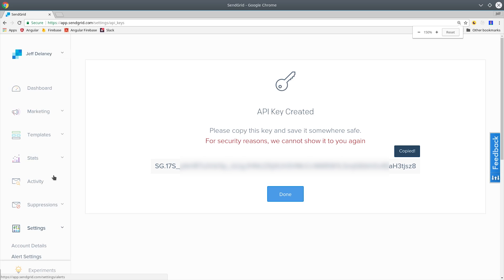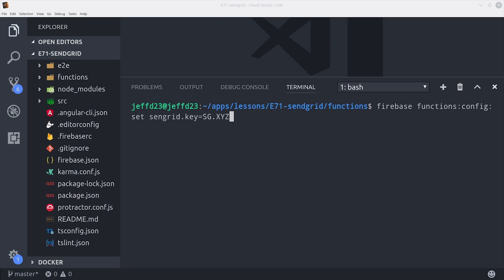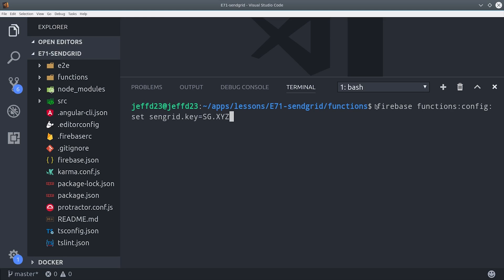From there you'll want to go into your SendGrid account and create a new API key. Keep in mind this is a sensitive API key, so don't expose it in your front-end code or any other public-facing application. Then you'll set it to your functions environment by calling firebase functions config set sendgrid key with your corresponding API key.